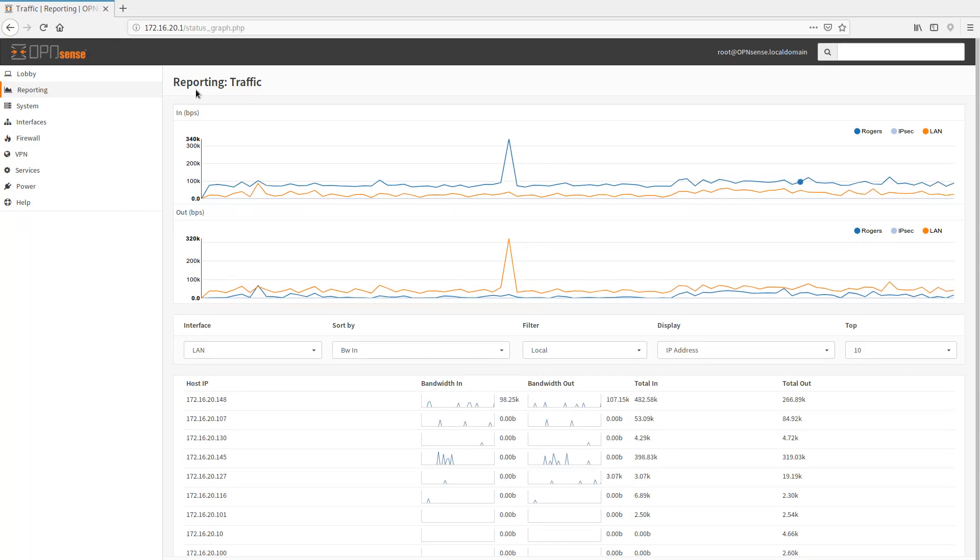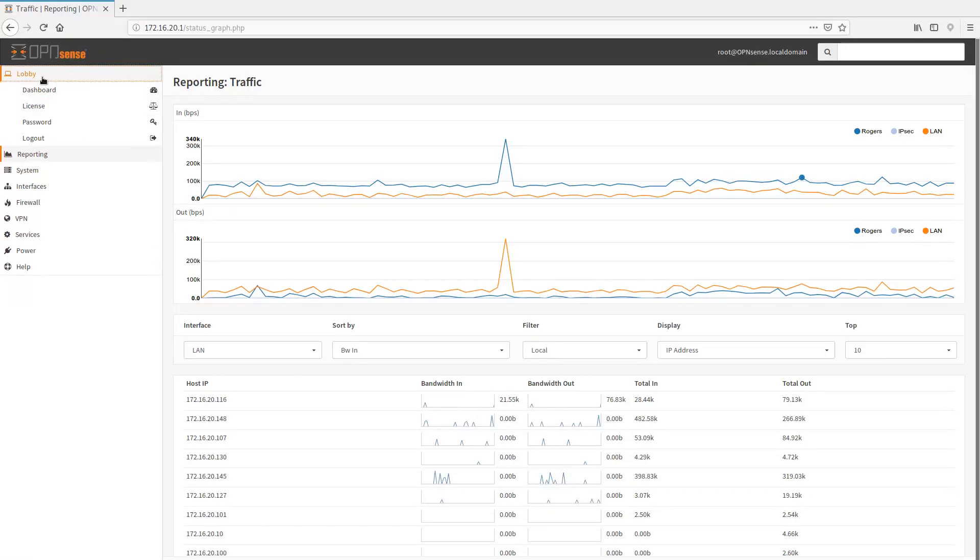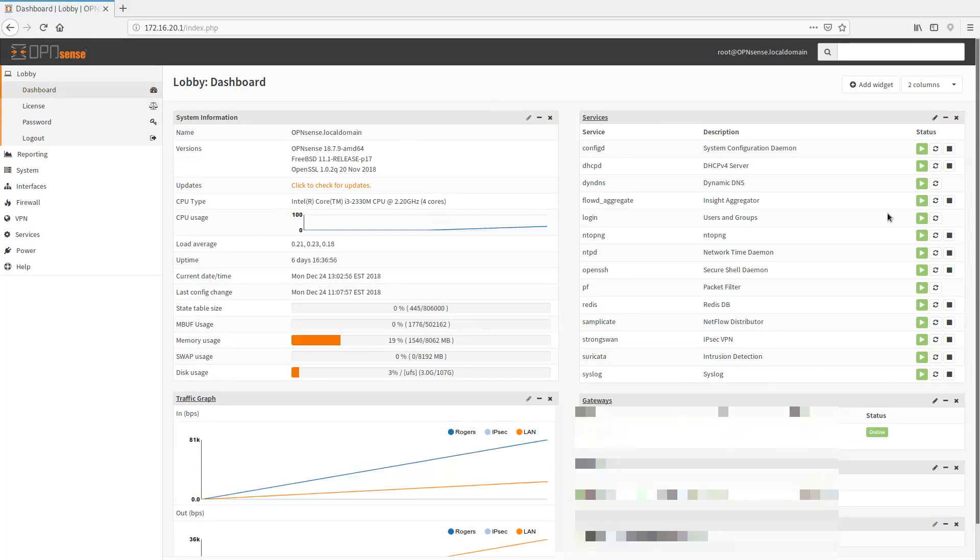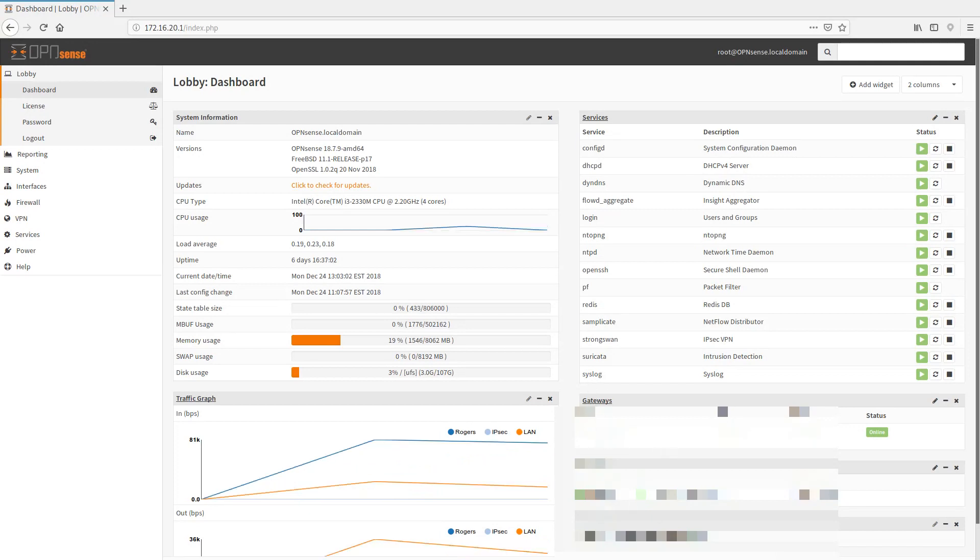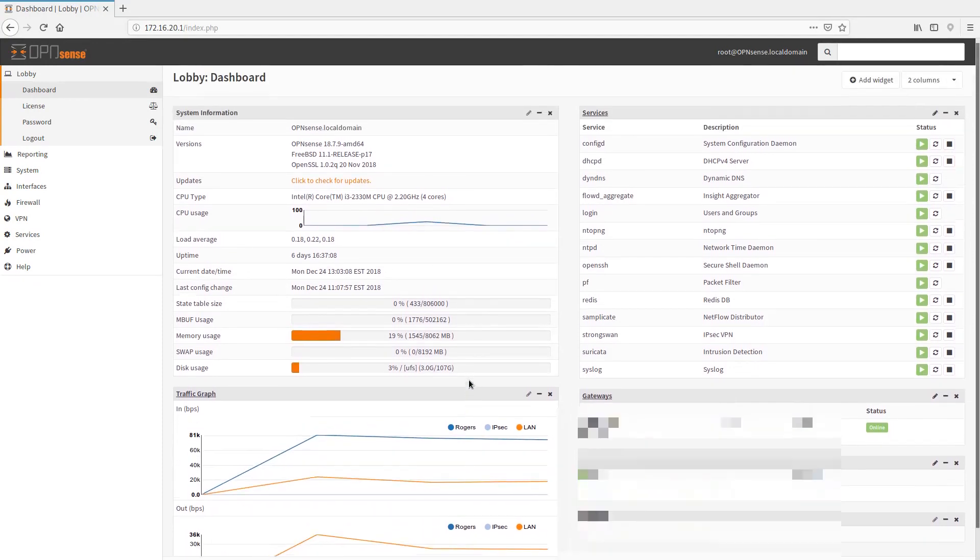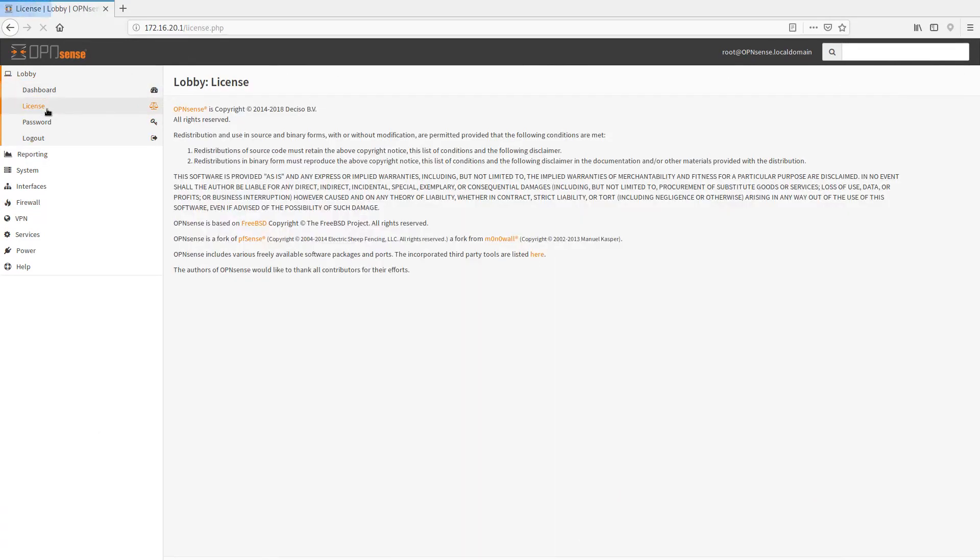So let's get into it. In the lobby here, what do we have? We have a dashboard. The dashboard will tell you some basic information about the system. It's going to tell you all the services that are running. It's going to tell you some of the information about your gateway, your WAN, your LAN.